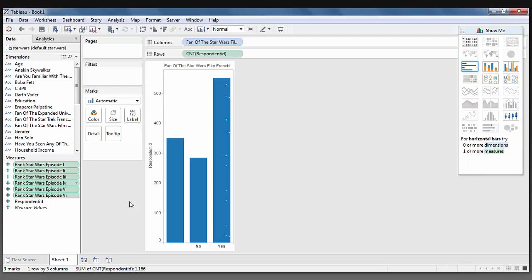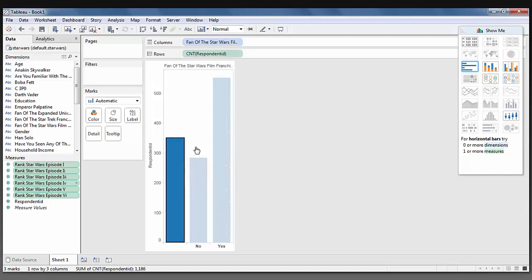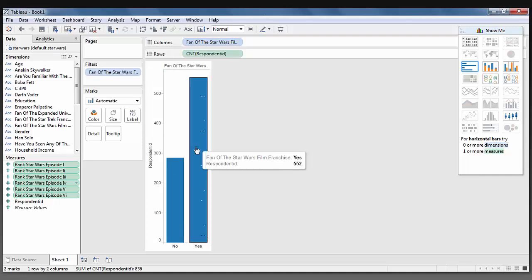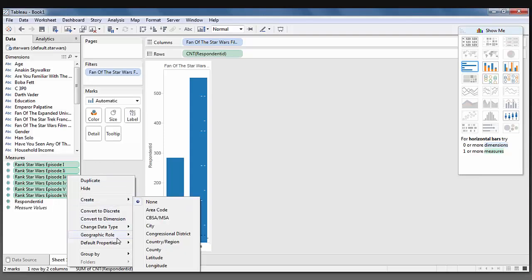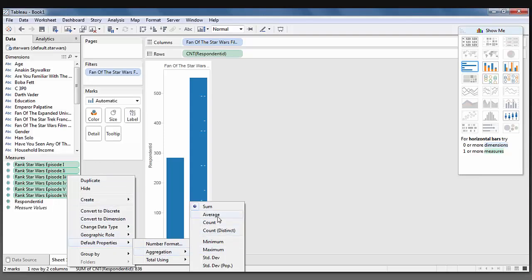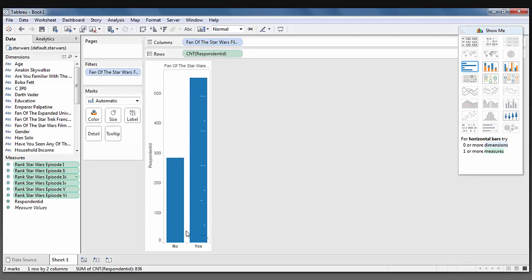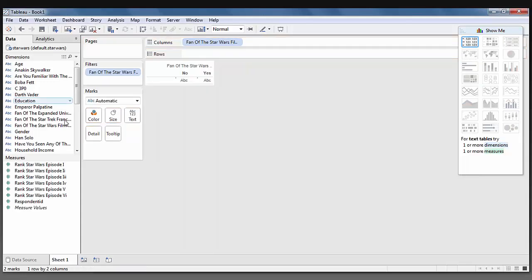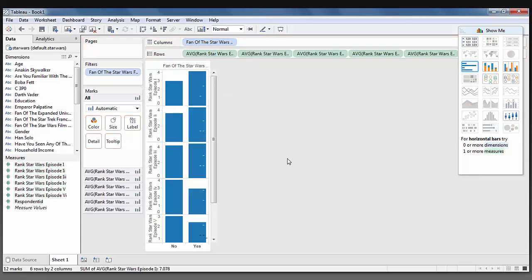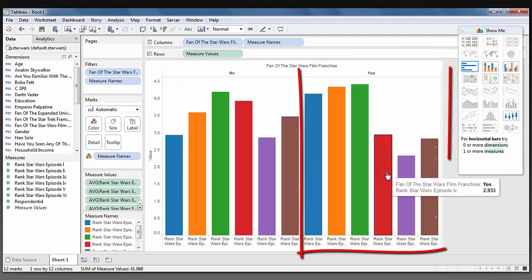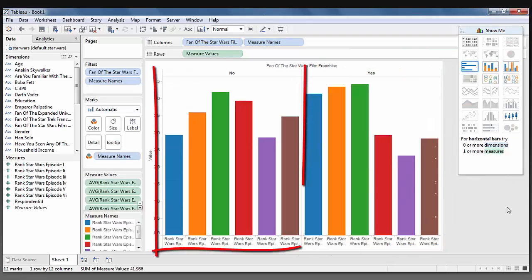So I'm going to exclude the people that did not respond. I'm going to make sure that each of these measures are set as an average. And then I'm going to place the average rank of each episode. And I want it to be grouped by people that said they were fans of this Star Wars film franchise versus not fans.